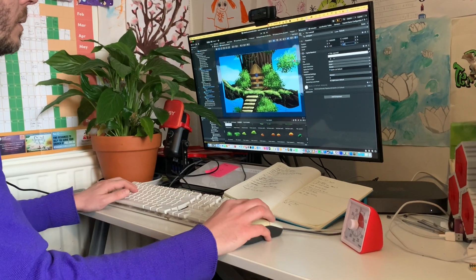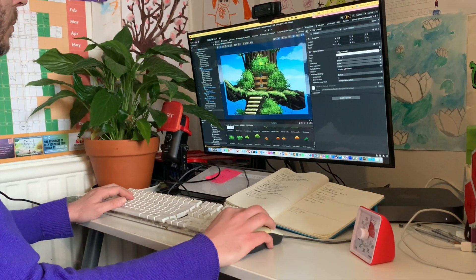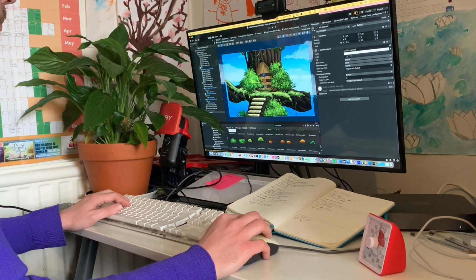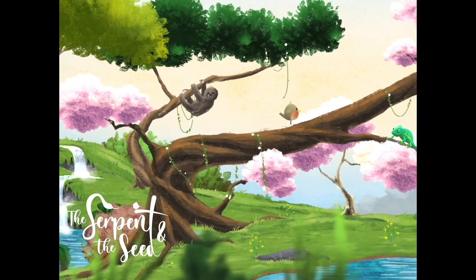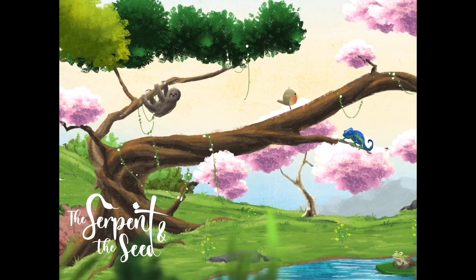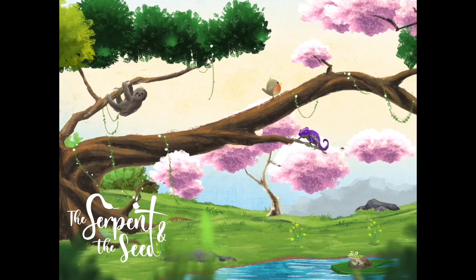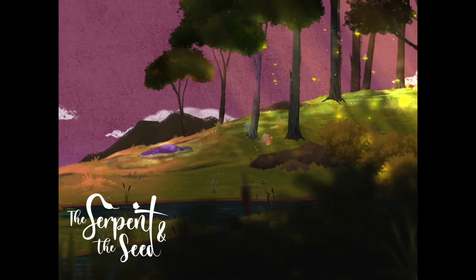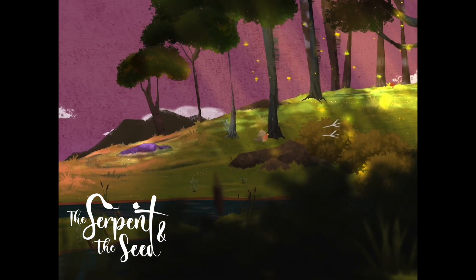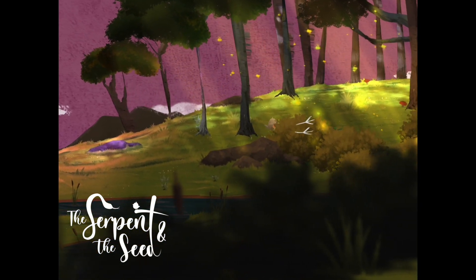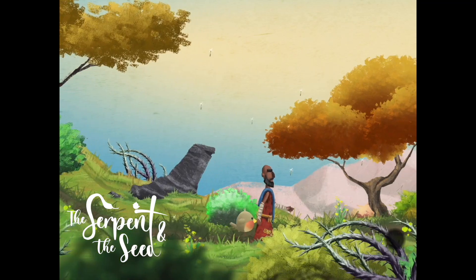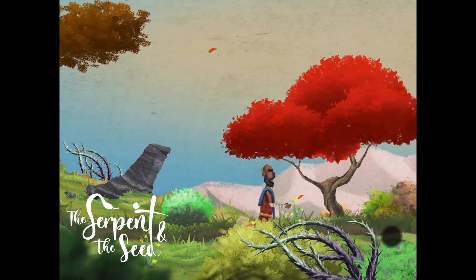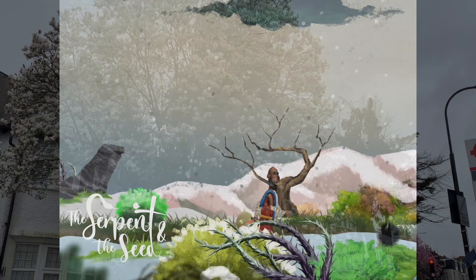Hello everybody and welcome to another devlog for The Serpent and the Seed, the cosy little 2D adventure game based on the big story of the Bible that our team's been working on for the past three and a bit years.